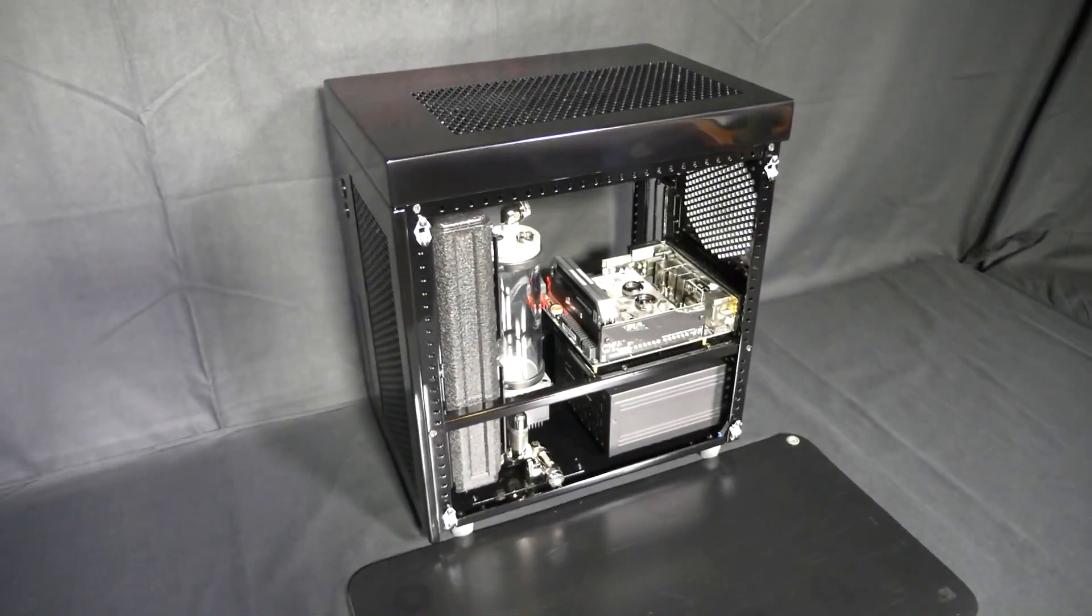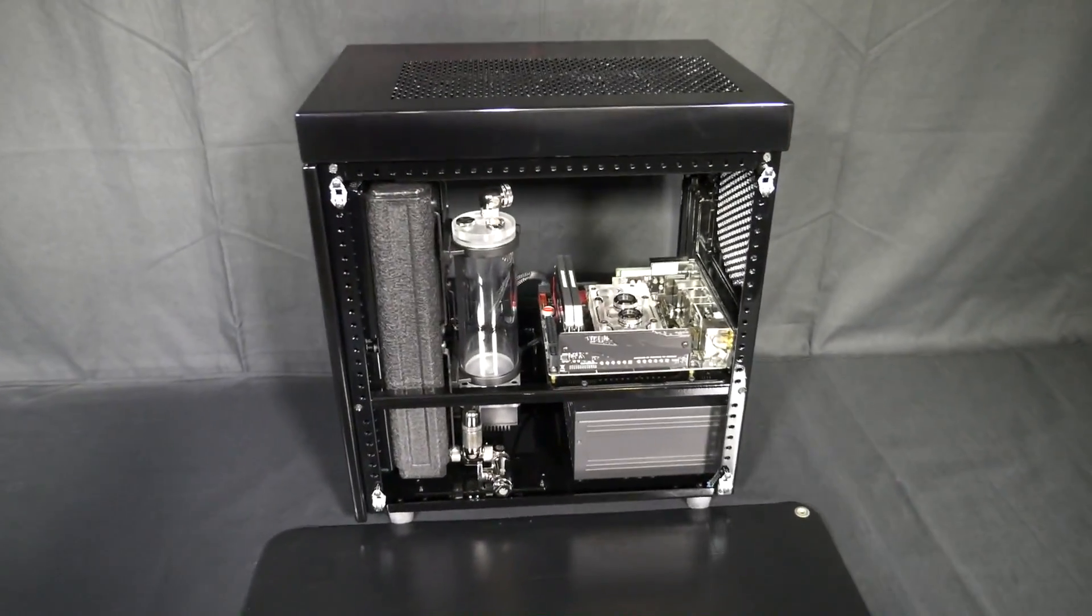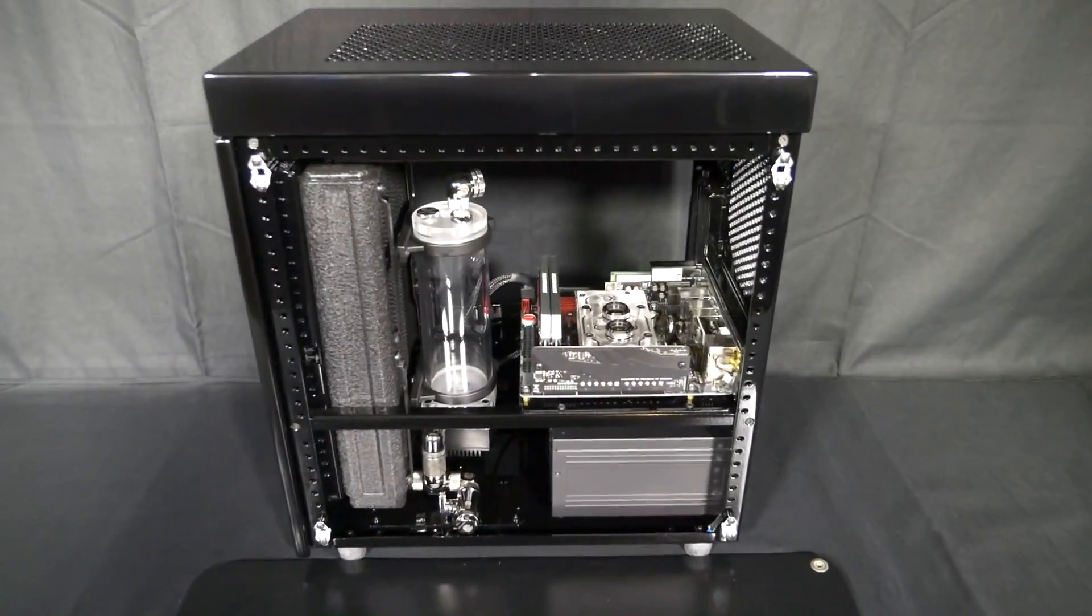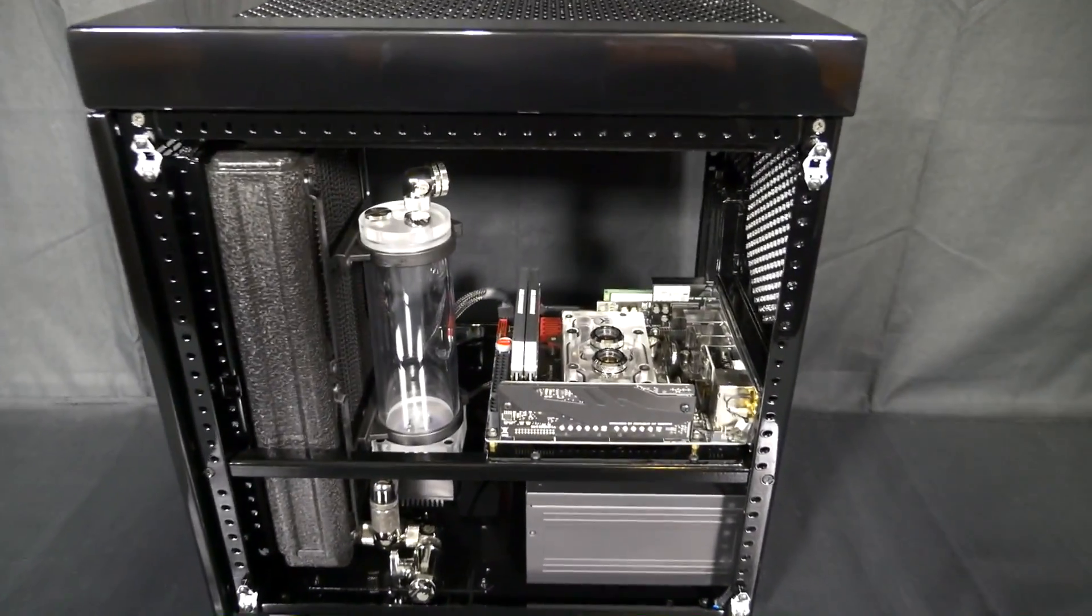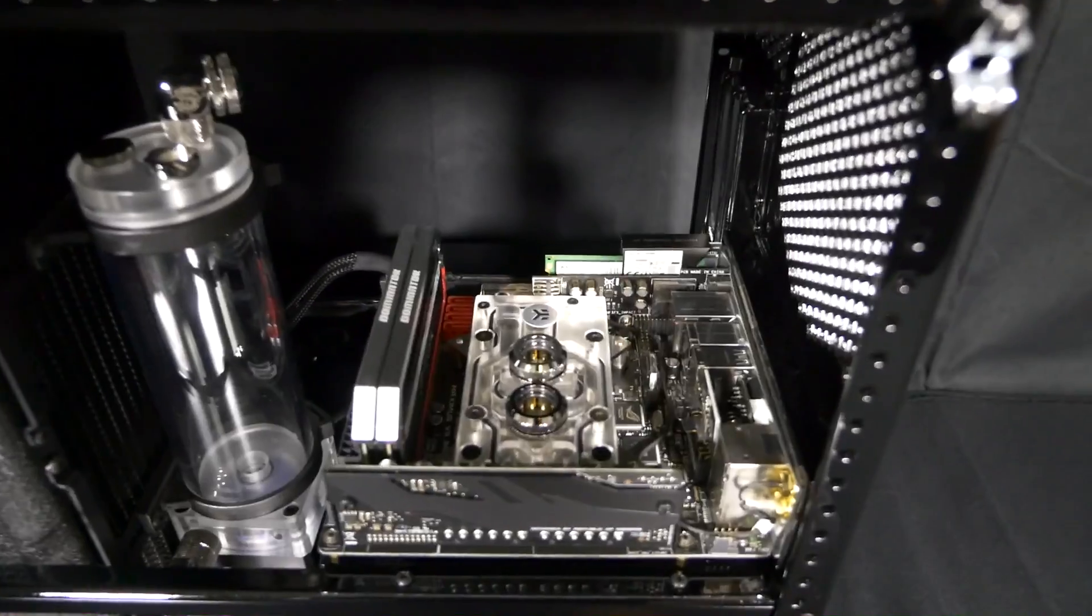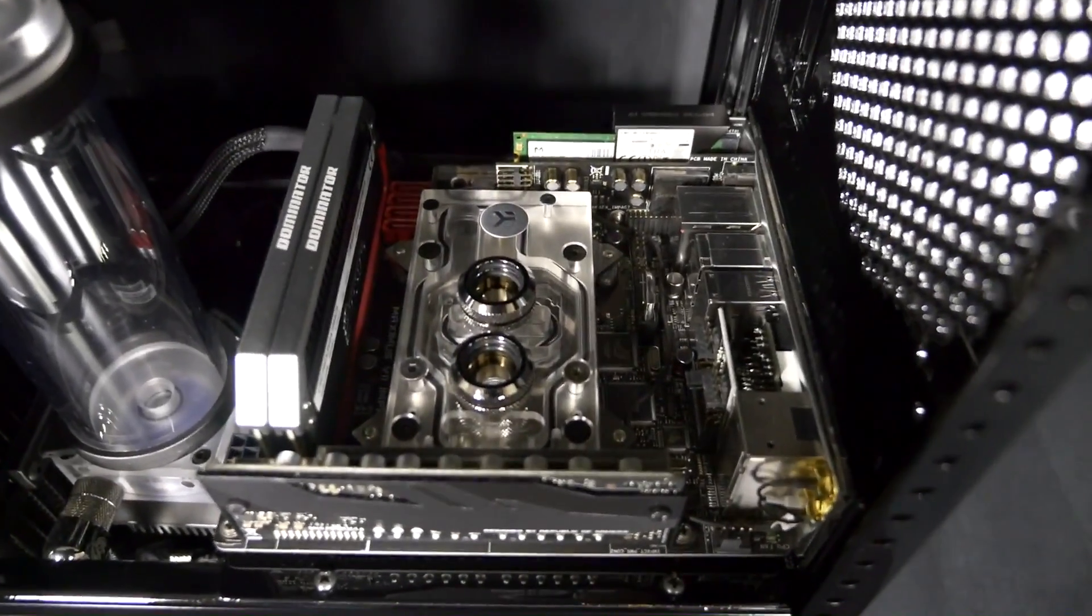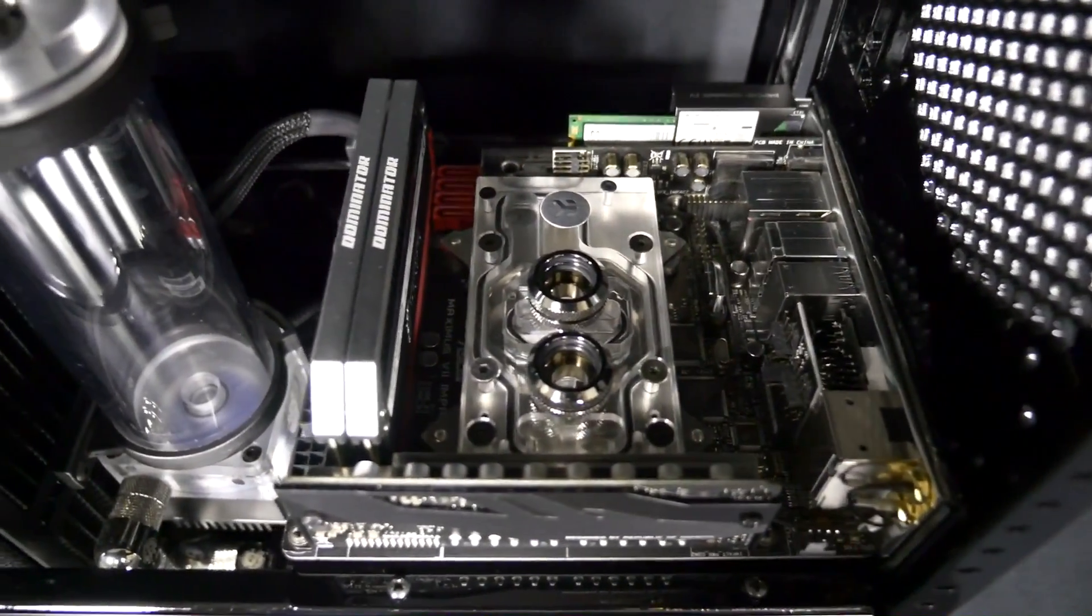Hey everyone, welcome to Singularity Computers client build 17 part 2. In this video I'm going to complete the system and do the testing. So this is the final part of the build log.